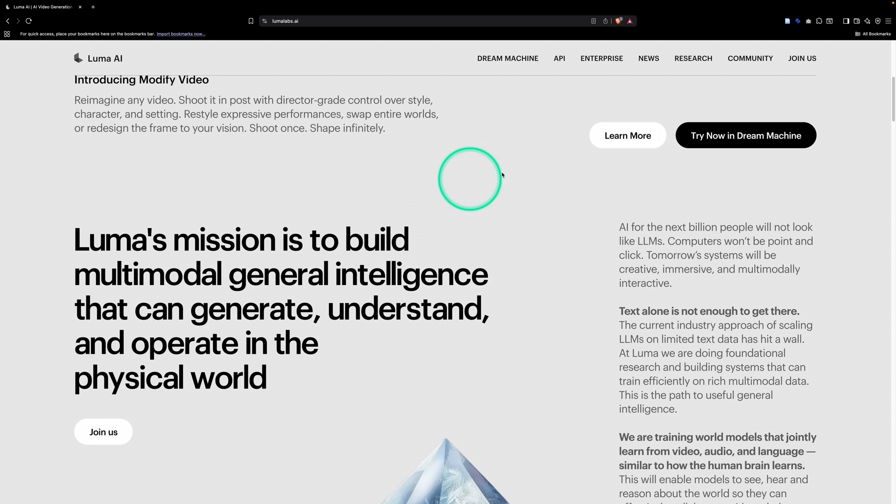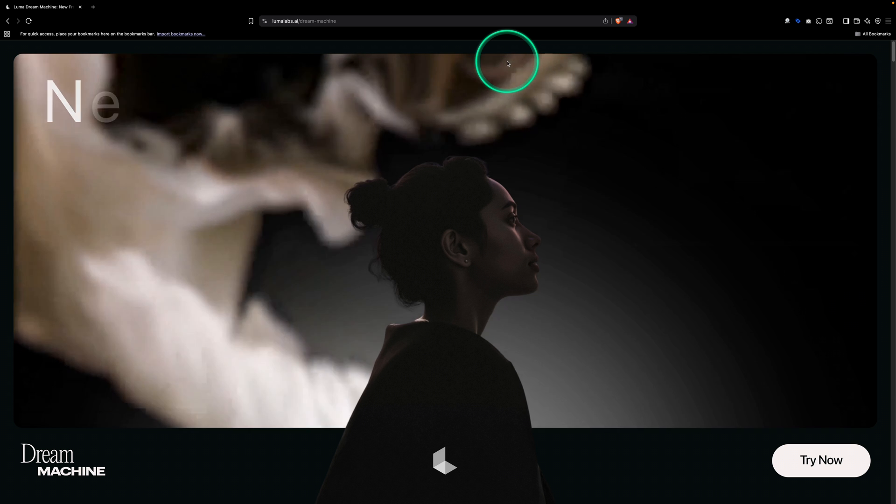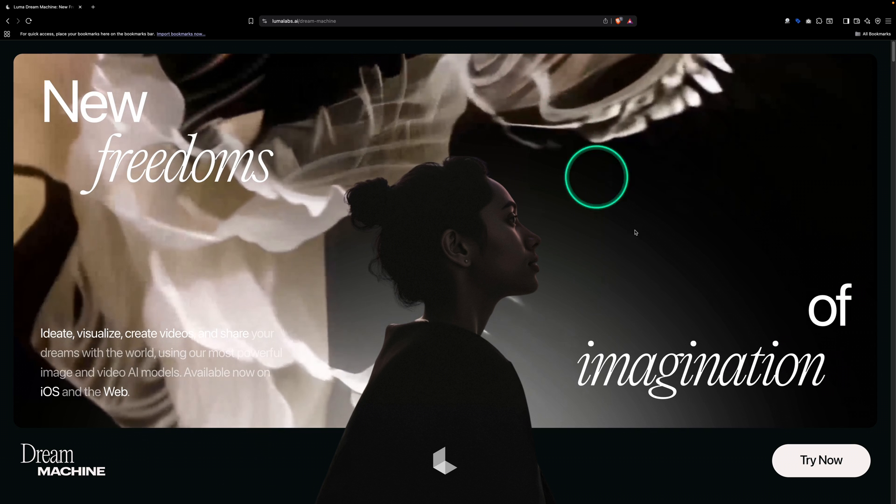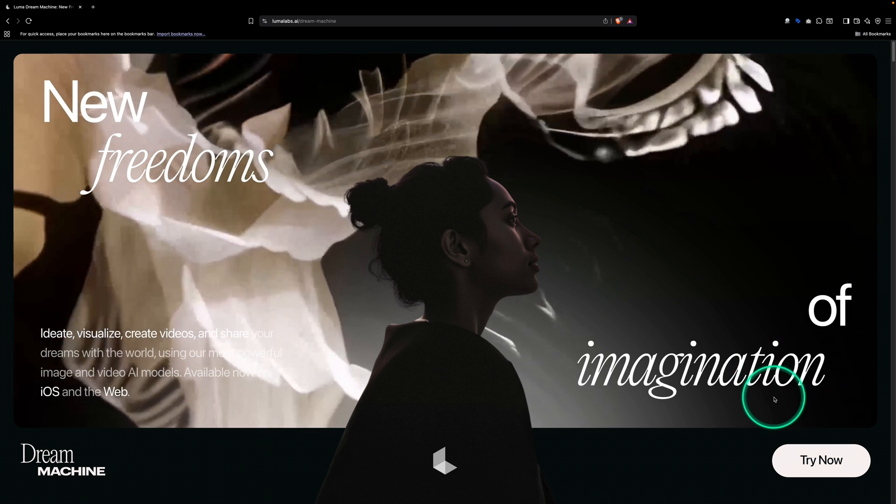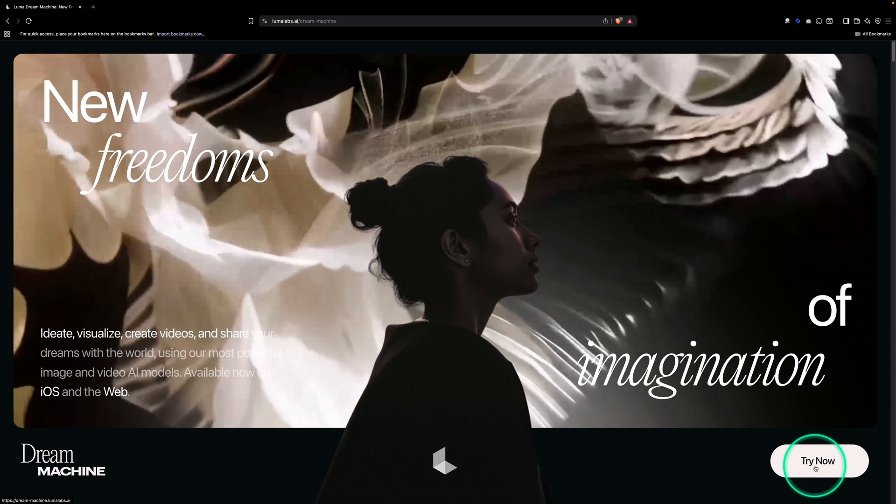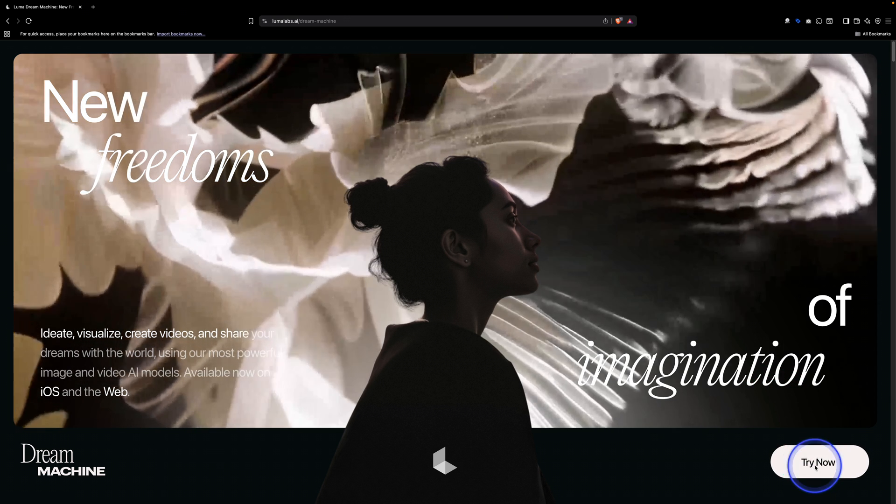So once I go to their website, I'm going to go over to Dream Machine, and it's going to try taking you through all these fancy pop-ups. You might have different ones than me, so I'll just click try now.